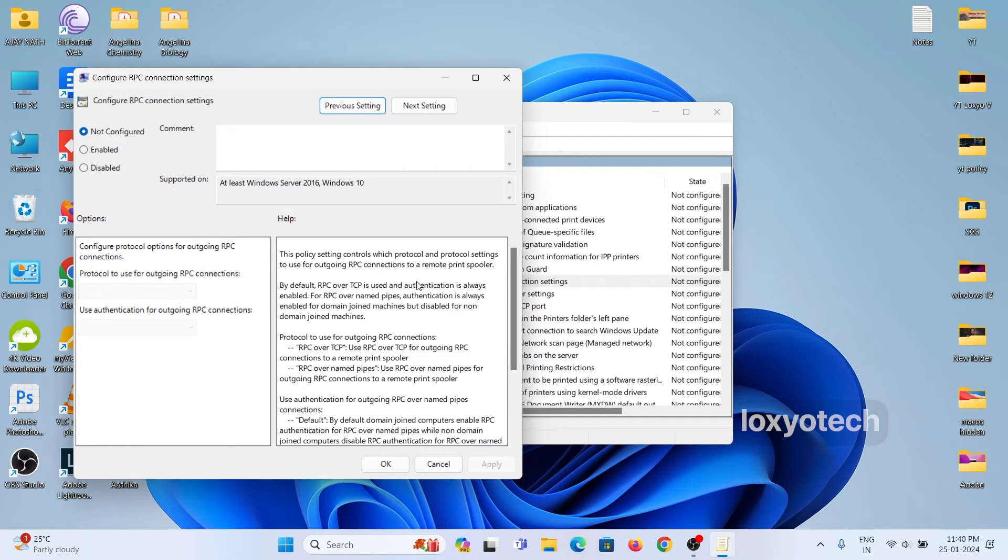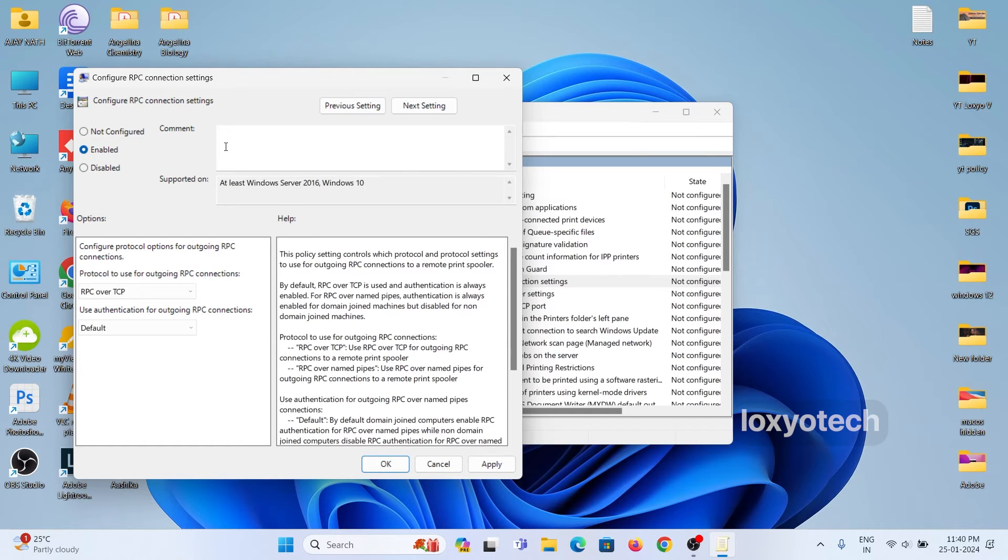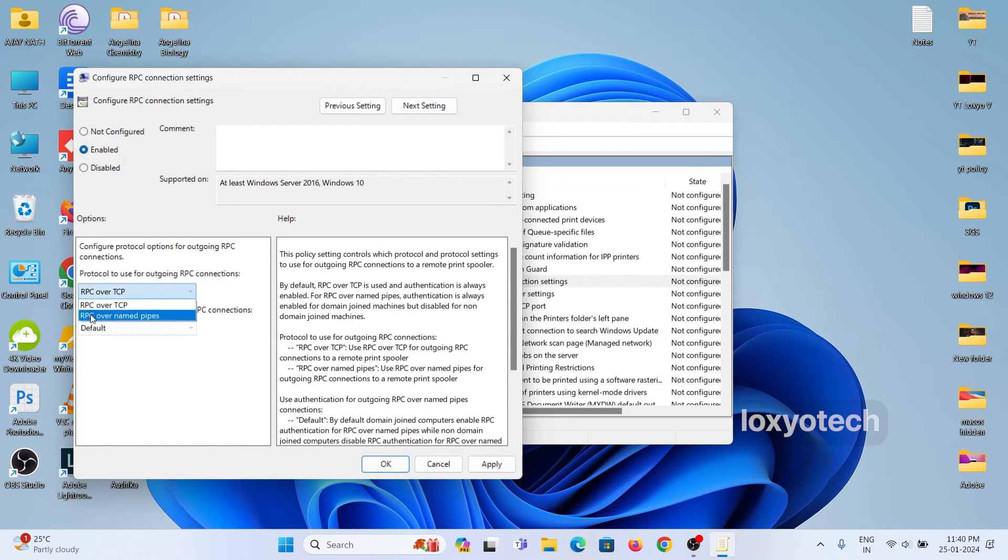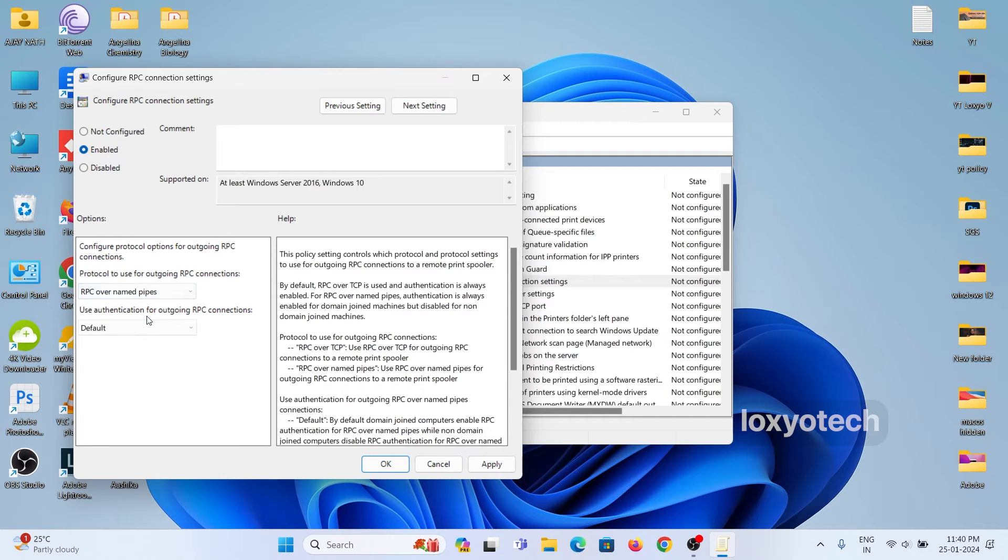Then click on the Enabled option. After Enabled, click on RPC over TCP drop-down menu and select RPC over Named Pipes. Click on Apply and OK.